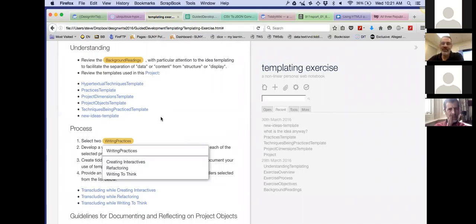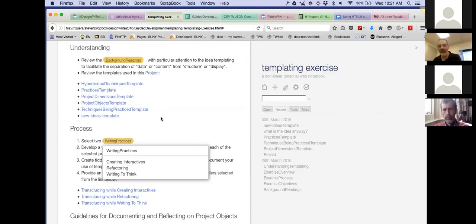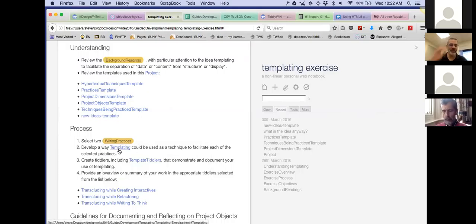What I'm asking people to do is select two of the three writing practices I identified: creating interactives, refactoring, and writing to think. Those are three substantially different practices in which people engage. They open up TiddlyWiki and say: am I trying to create an interactive thing for readers, am I refactoring something I've written, or am I using the process and act of writing to help form my thoughts? Three different practices.